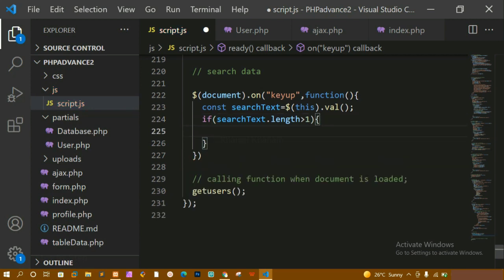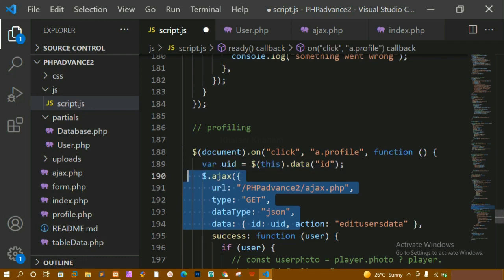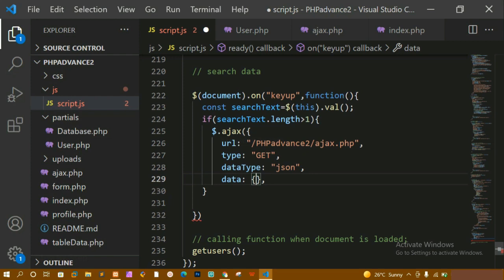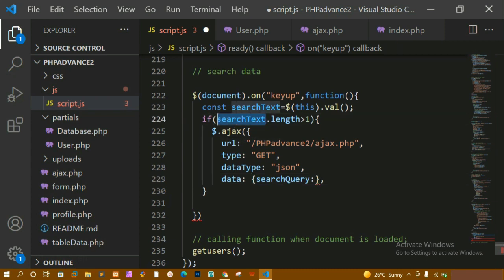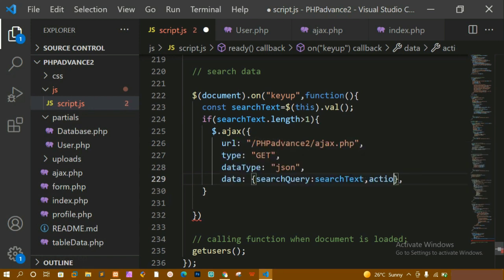Inside the if block I'm going to perform the AJAX. I'll copy the existing AJAX code and paste it here - so if my searchText length is greater than one, only then I perform this. Inside the data, I'm going to write 'searchQuery' and I'm going to pass the searchText value there. For the action, I'm writing 'searchUser'. You can give any action name - I'm just writing 'searchUser'.